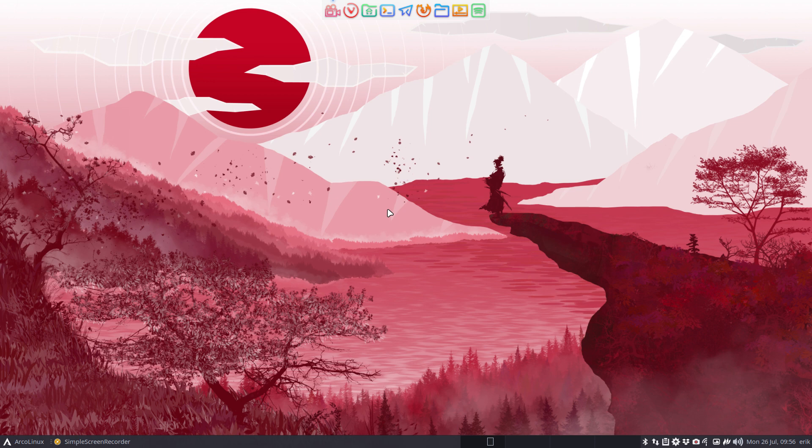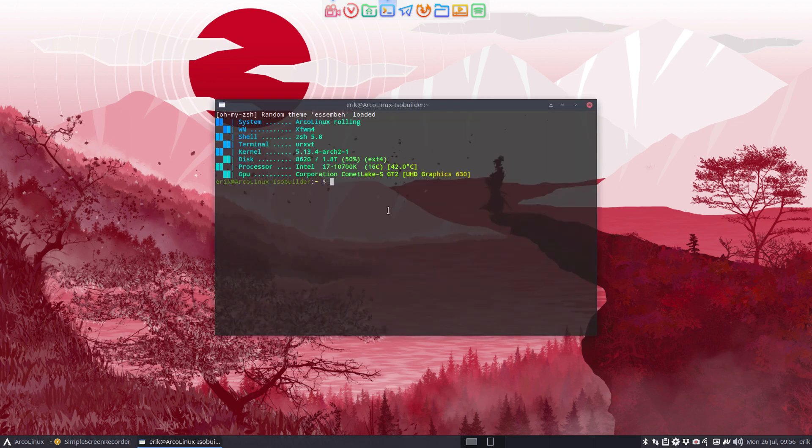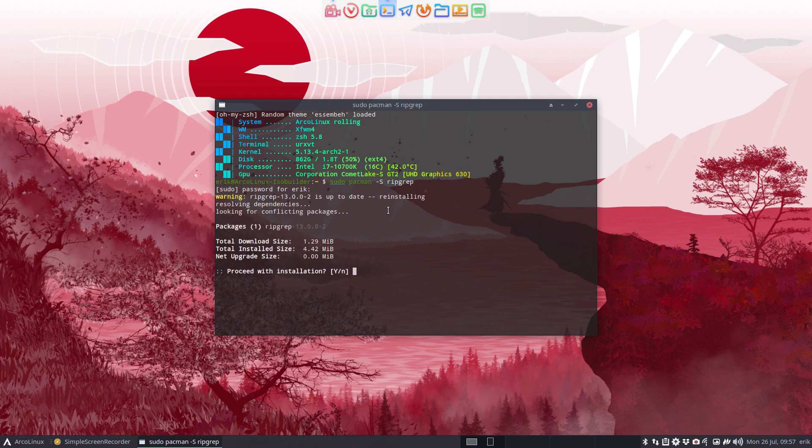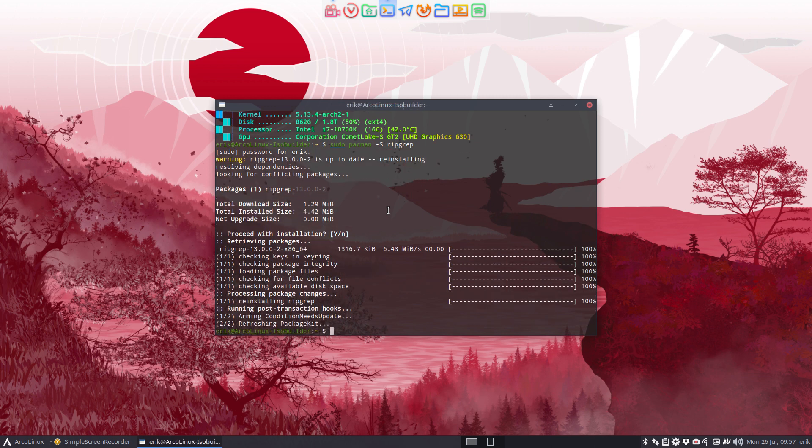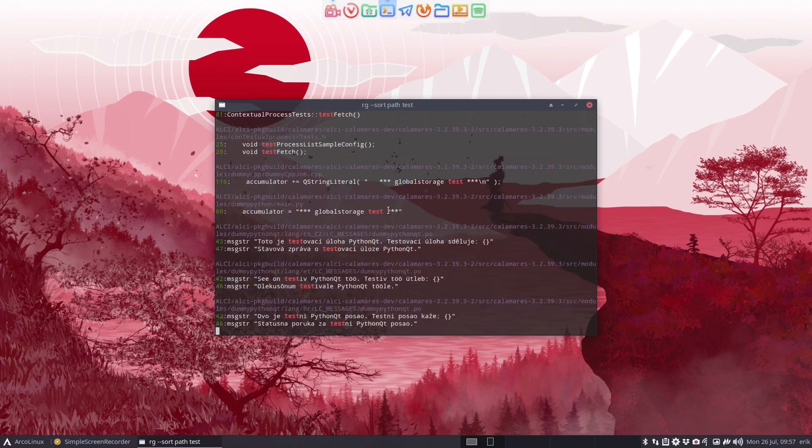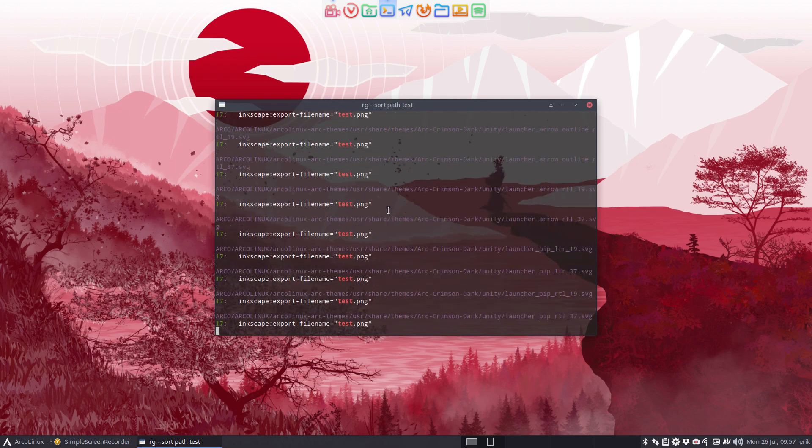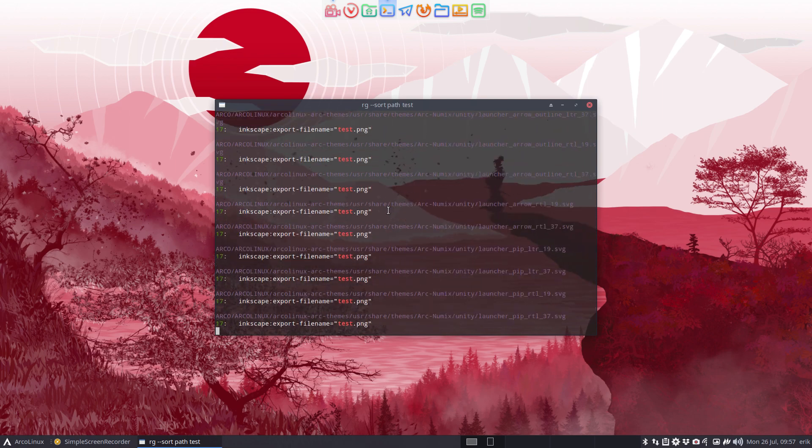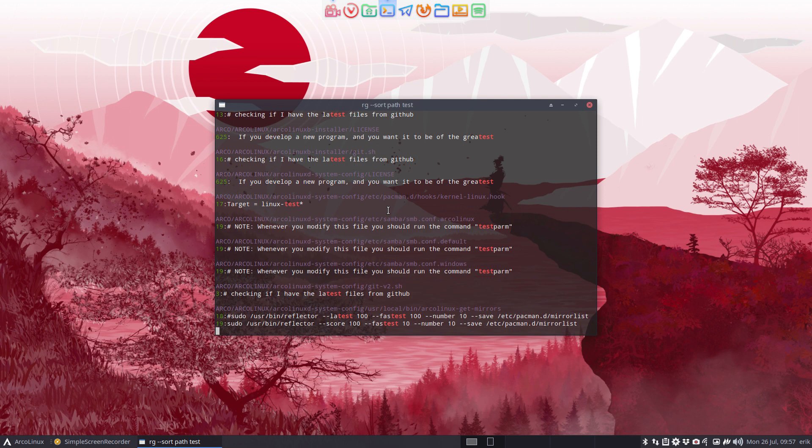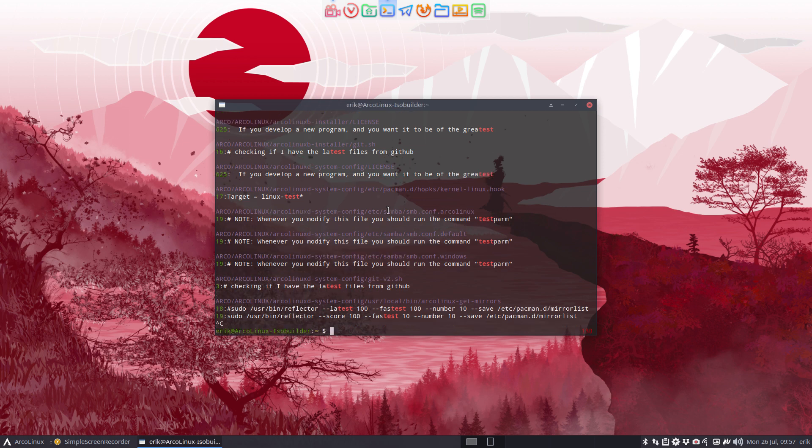Now there are alternatives, and one of them is ripgrep. So sudo pacman -s ripgrep is something you can install. It is standard by default installed. And rg and then something, I don't know, rg test, and it finds every place where the word test comes in. So it looks inside the files that I have on my system. I'm on my home directory, so that's ripgrep.